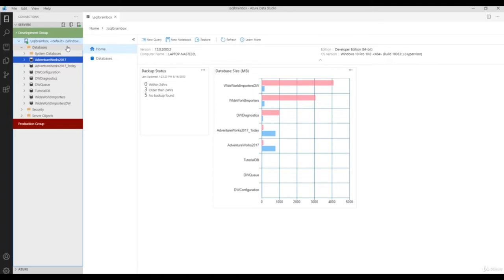For example, every time you connect the instance, if you want to check insight of your server, you can configure items like number of connections inside the server, CPU utilization by each database, number of logins, database size, or total number of databases. You can configure each piece of information in your dashboard so that every time you connect you get a quick insight of your server without running any query. Similarly this works for the database-level dashboard.